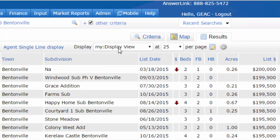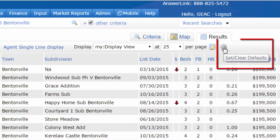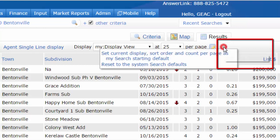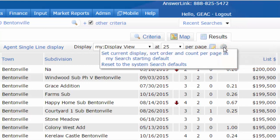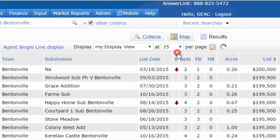If I want this one to be my default instead of the agent single line, I can follow past the manage display icon and use the little settings wheel to set this as my default. It says set current display, sort order, and count per page as my starting search default. By clicking on that, every time I do a search for this property type, this will be my display view.